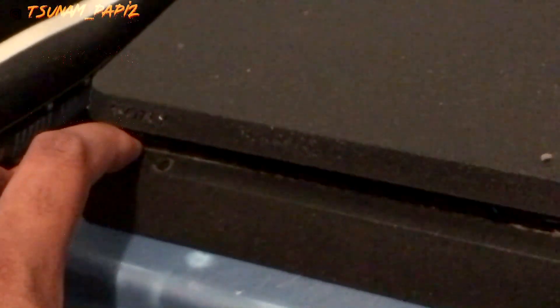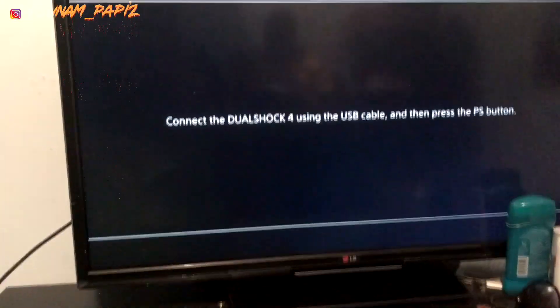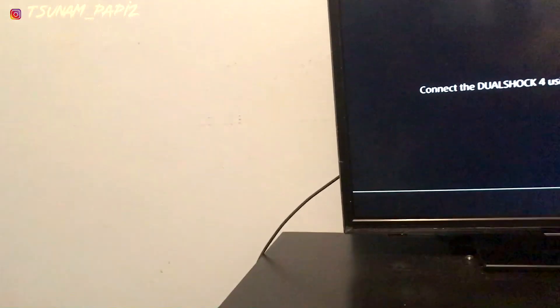Excuse my PS4, it's kind of dirty. Wait till the light turns off, give it a few seconds. You want to hear two beeps — that's one, that's two. You want to head to Safe Mode. Most important thing: you've got to connect the cord to the controller.